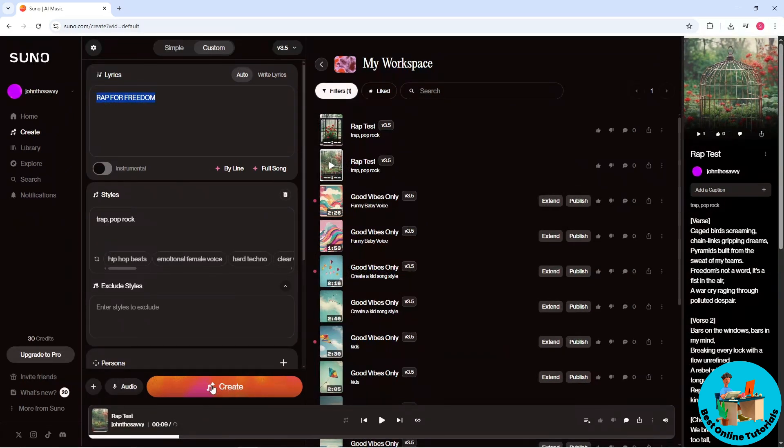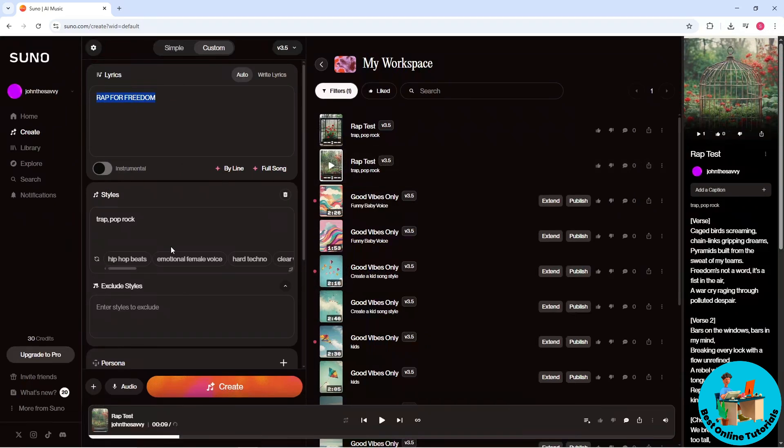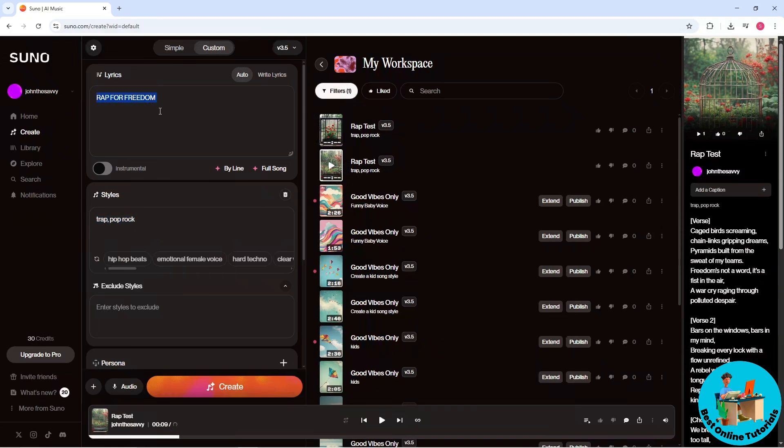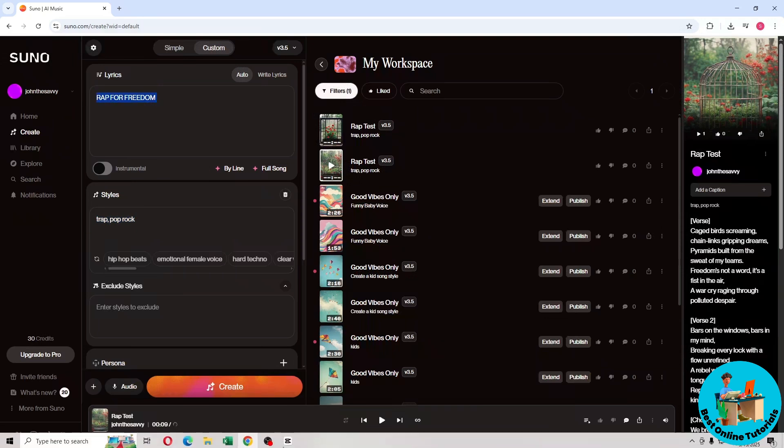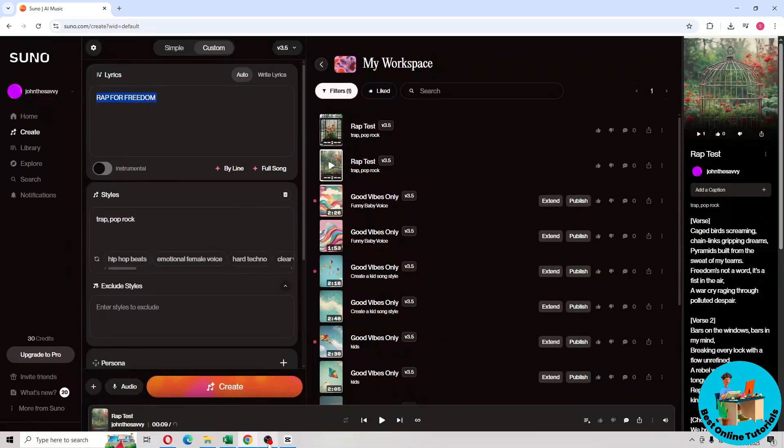on Create until you are satisfied with the AI generated music. So guys, just be more specific with the style and be more intentional with the lyrics. I hope this video helped you understand more and thanks for watching.